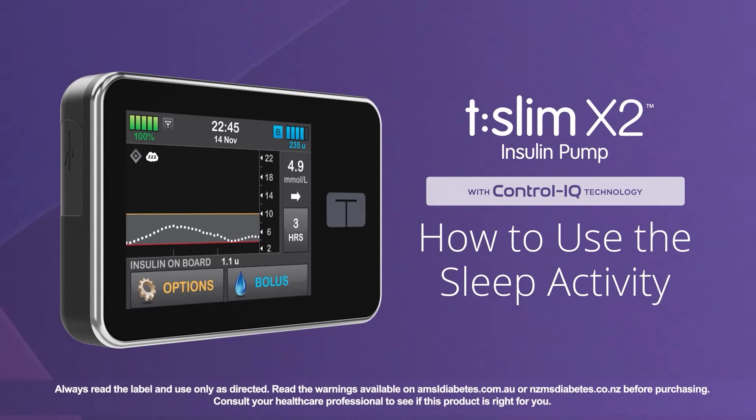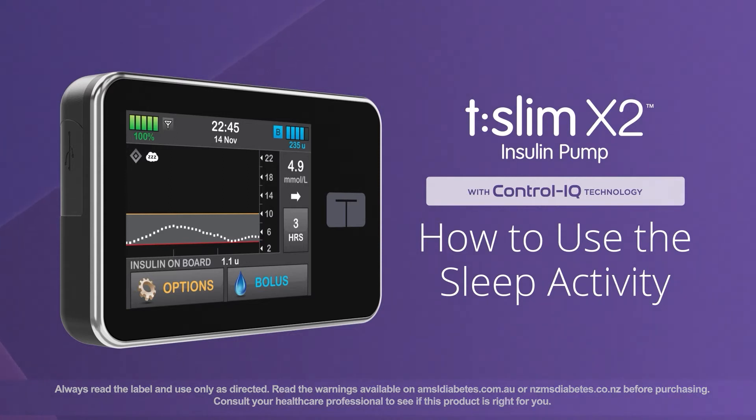Welcome! We're excited to show you how easy control can be while sleeping using the sleep activity feature of Control IQ technology from Tandem Diabetes Care.